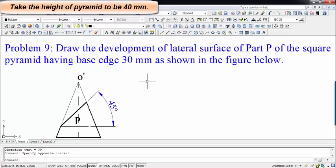Hey guys, how are you doing? This is Panas and I'm back with a new tutorial — rather the new series of tutorials on development of surfaces of hollow solids. We are kicking off this session with development of pyramids, and this is going to be the first problem in this series.